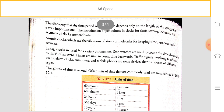Nowadays atomic clocks are used, which use the vibration of atoms or molecules for keeping time and are extremely more accurate than pendulum clocks. Today clocks have various functions — we use smartwatches, stopwatches, etc. Stopwatches are used to count time from start to finish of an event. Timers are used to count time backwards. Traffic signals, washing machines, alarm clocks, computers, and mobile phones are some devices that use clocks of different types.